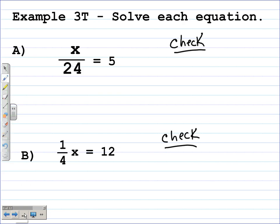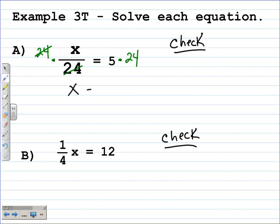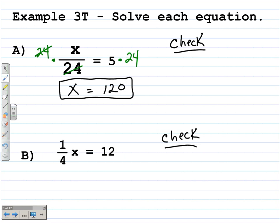In this equation, x divided by 24 is equal to 5. The opposite operation to division is multiplication, so we multiply both sides by the denominator, 24. The 24s on the left divide out and become 1, leaving the variable x with a coefficient of 1. On the right-hand side, 5 times 24 is 120. We check: 120 divided by 24 is supposed to equal 5, and it is — 5 is how many times 24 goes into 120. Our solution does check.